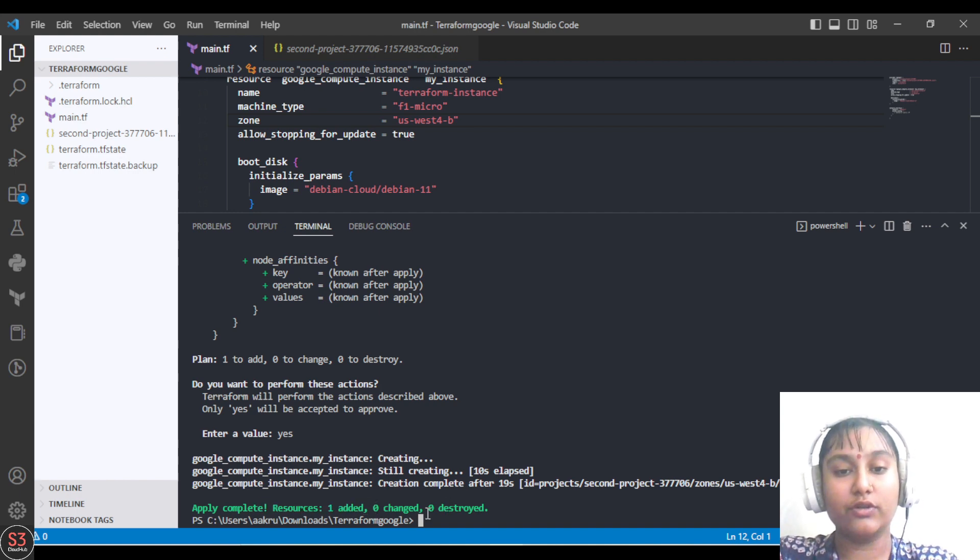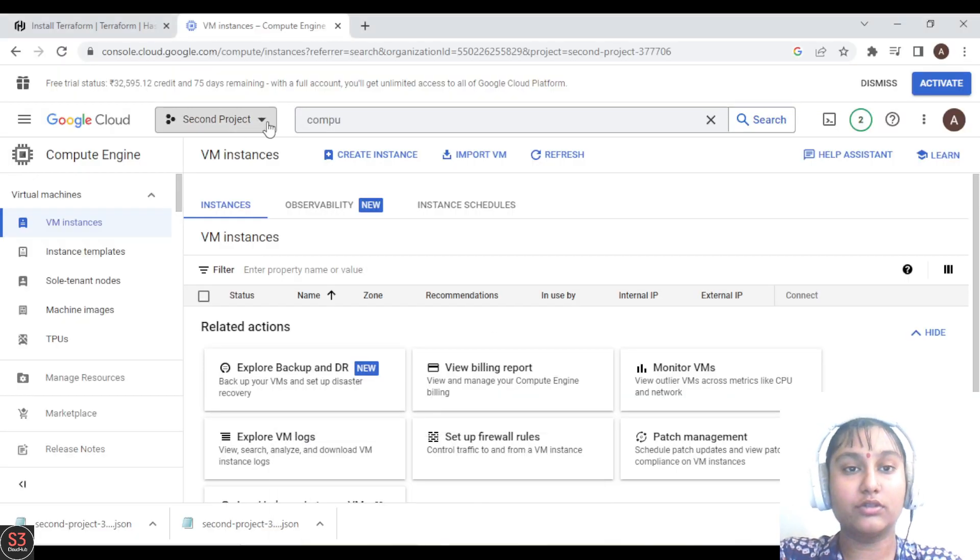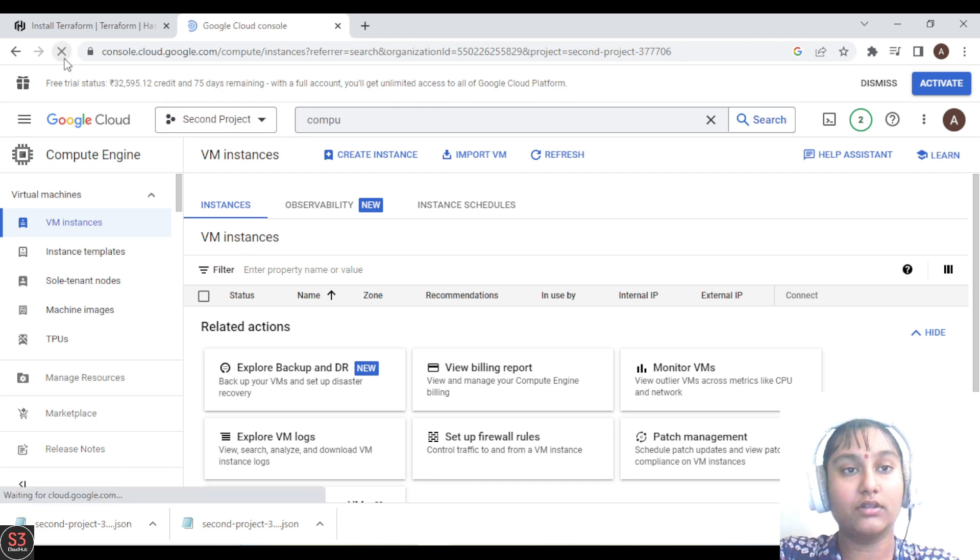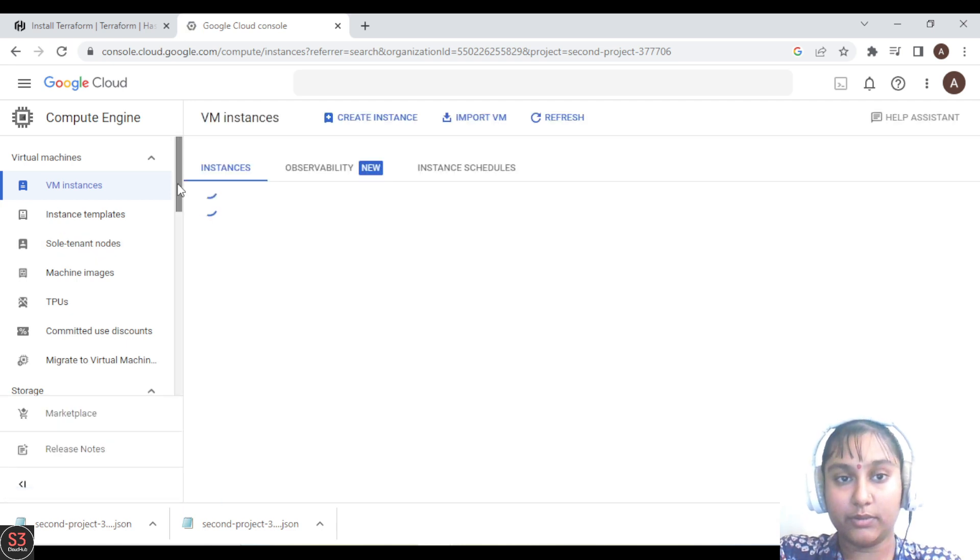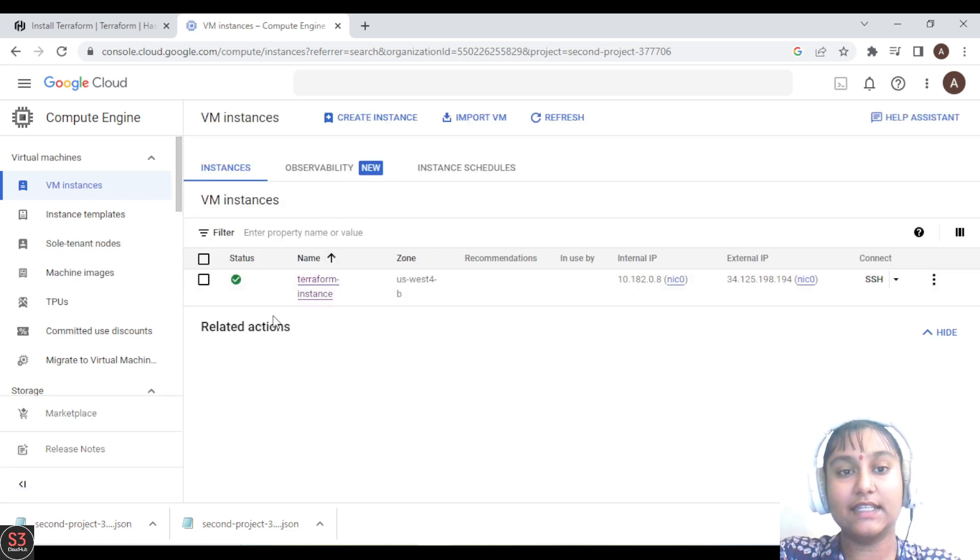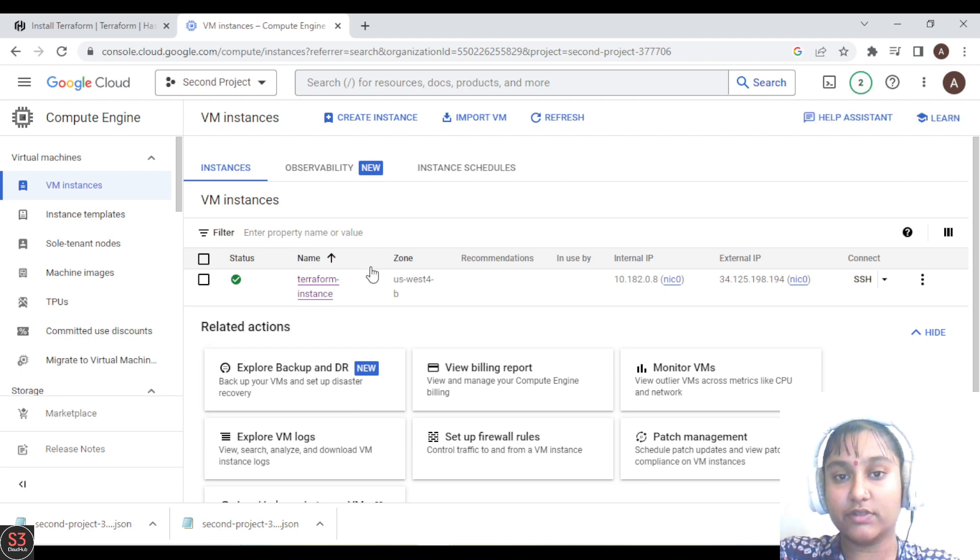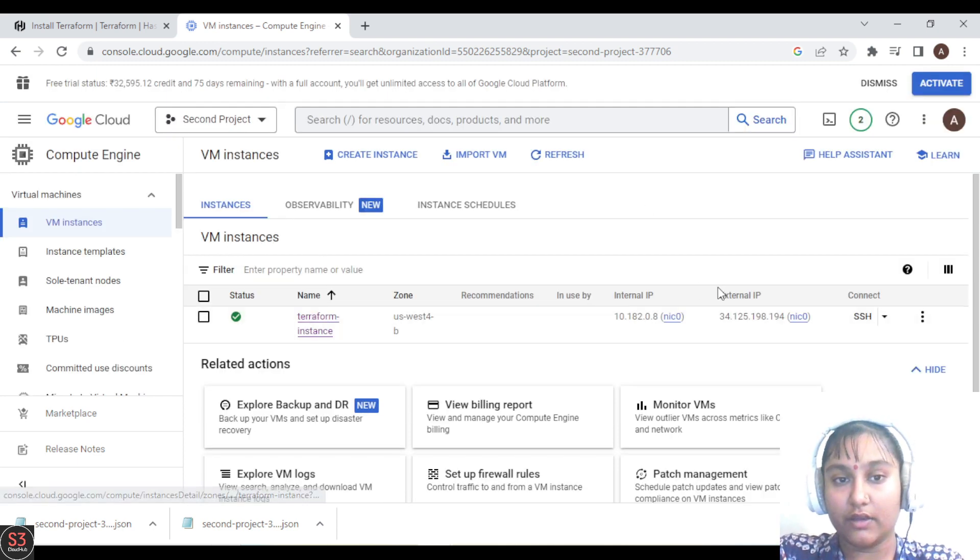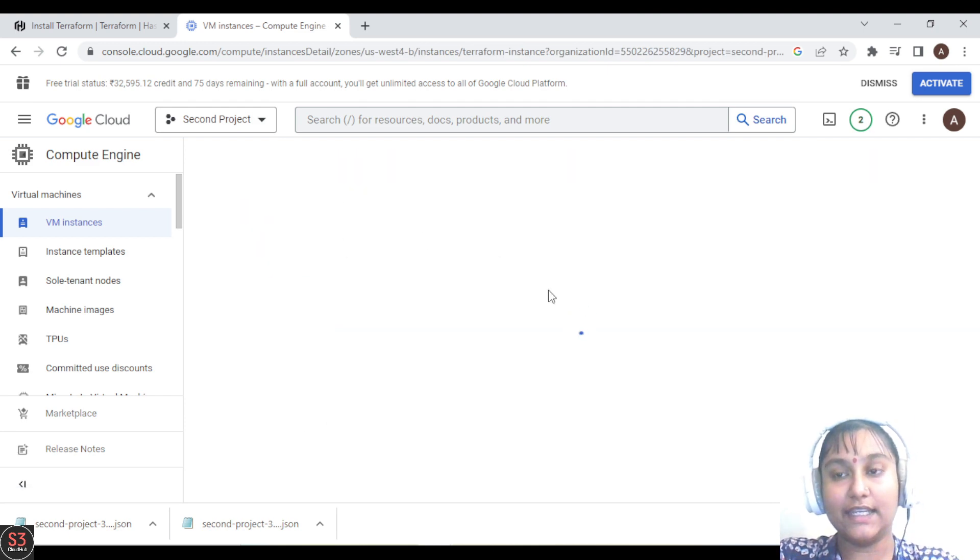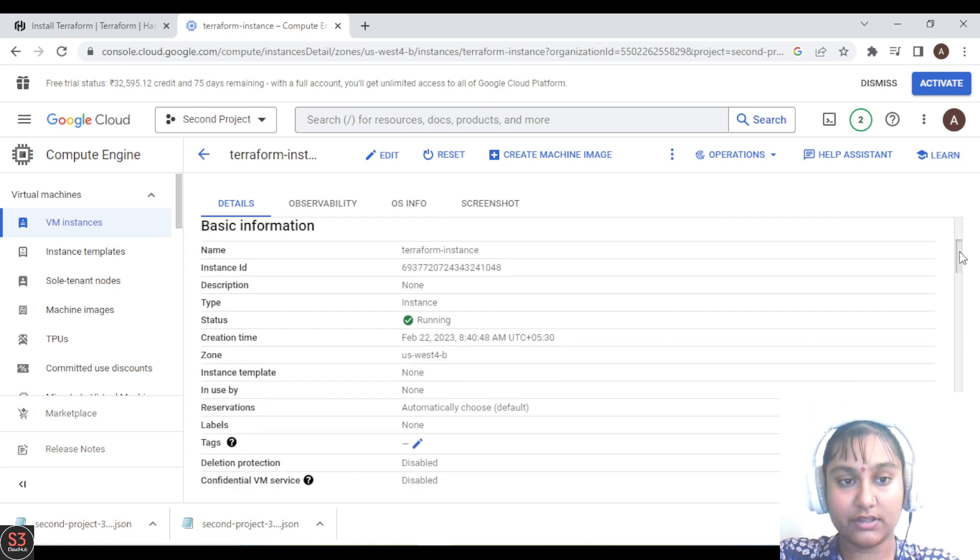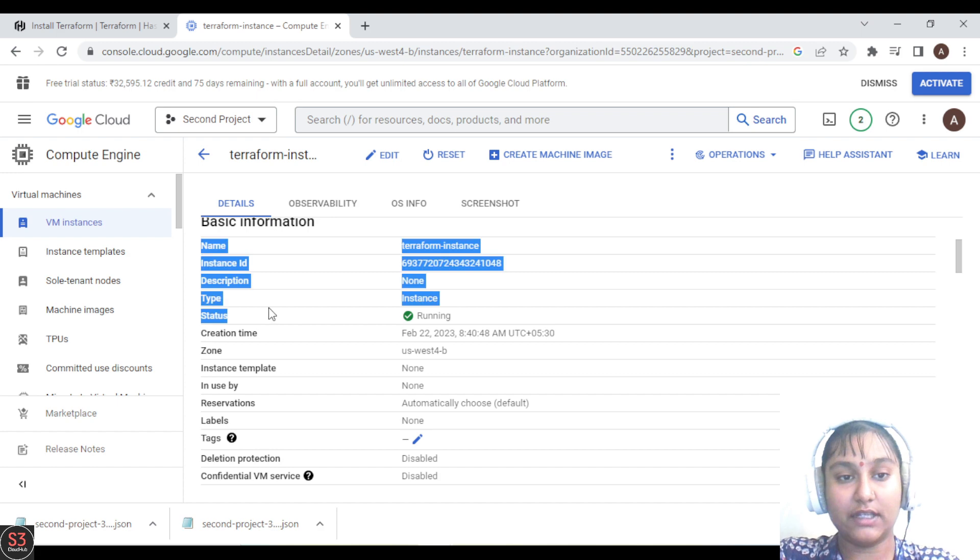Let's go to our console and refresh it. We'll be able to see our VM running here. We can see our instance here, Terraform instance which we have created, and also check our ID and everything here. It is showing instance ID, description, type, status, creation time.